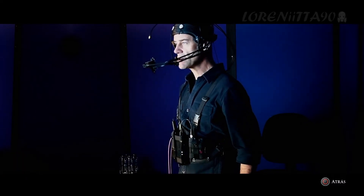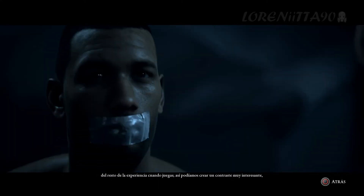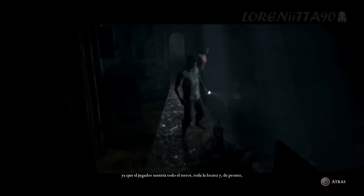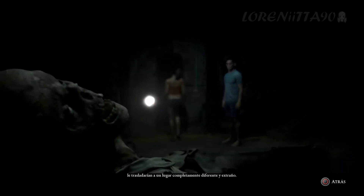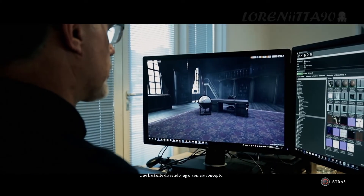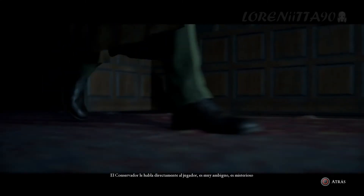A story can change a great deal when told from a different perspective. One thing that was really important for us with the art direction was to somehow differentiate him from the rest of the game that you're experiencing. With that we could make a really interesting contrast, because as the player you might be experiencing all this horror, all this craziness, and all of a sudden you're taken out to quite a different and unusual place. We tried to play up on that contrast and really signal to the player that a change was happening.